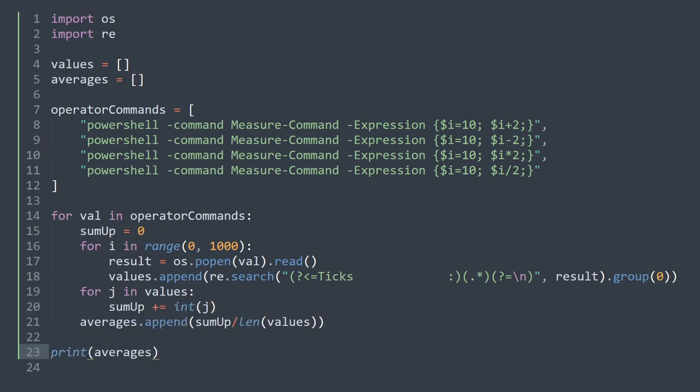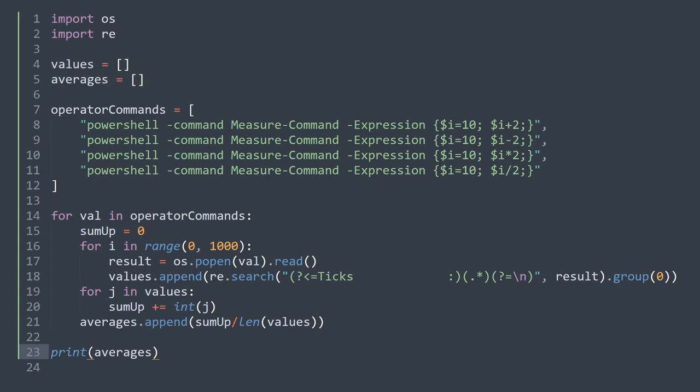So as you can see, this is the code snippet that we will be using. First, we define our operating system and regular expression modules. Then we define two empty arrays. After that, we initialize the operator commands array which holds the necessary commands.